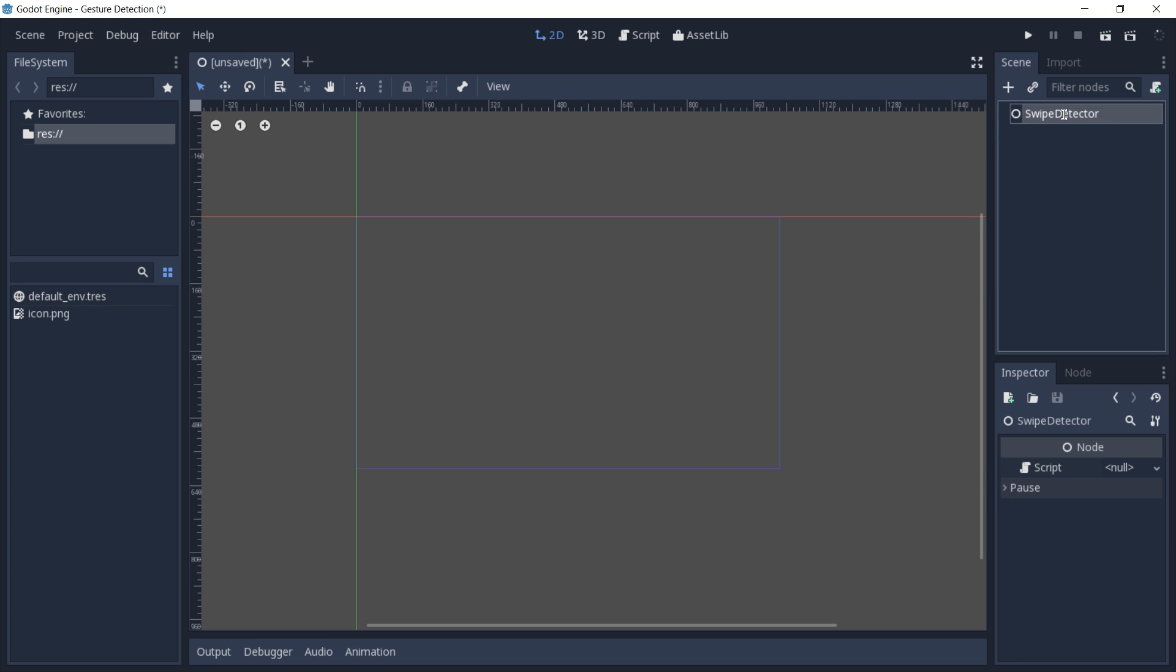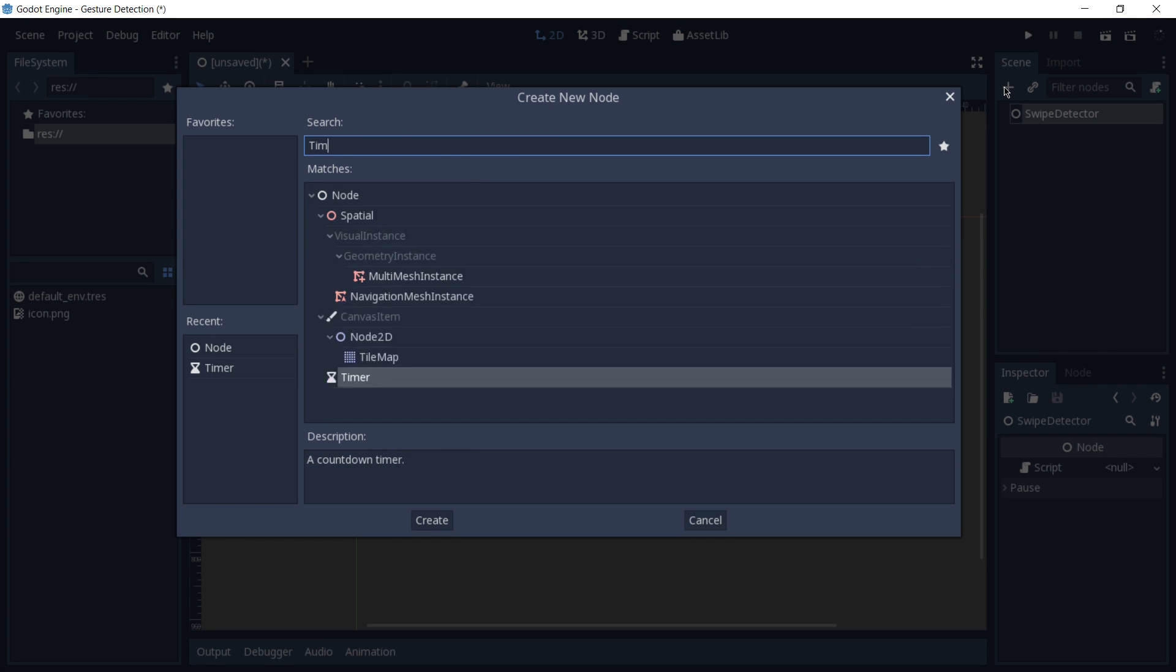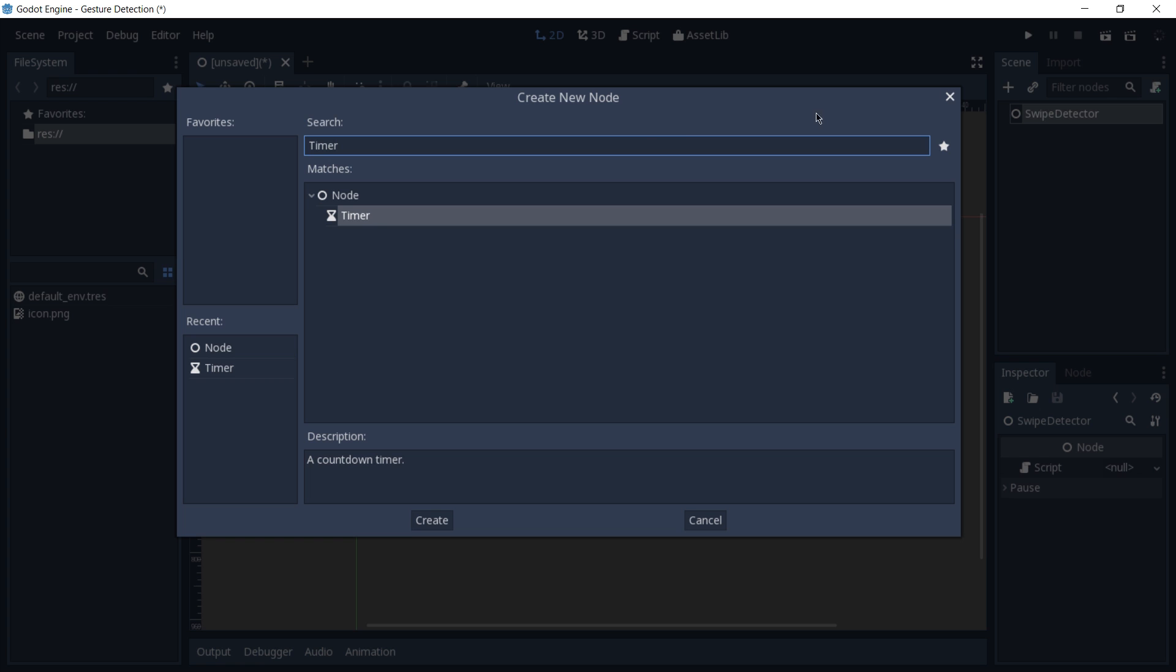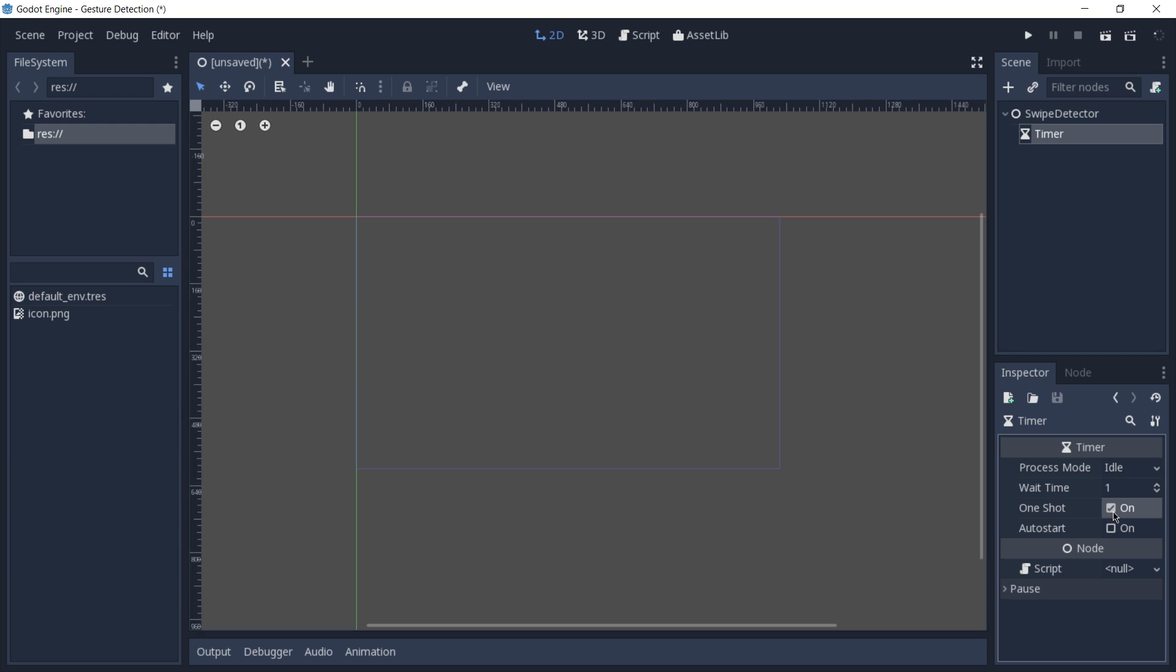You're going to need one child which is going to be of type timer. So add as a child of our swipe detector a timer node, and in its inspector we can check one shot to true.